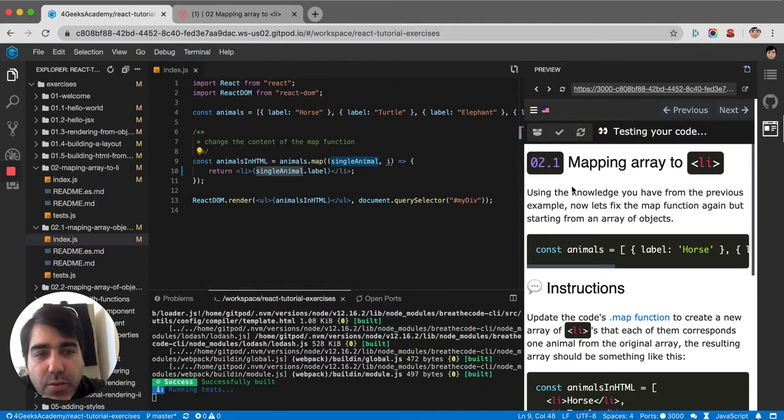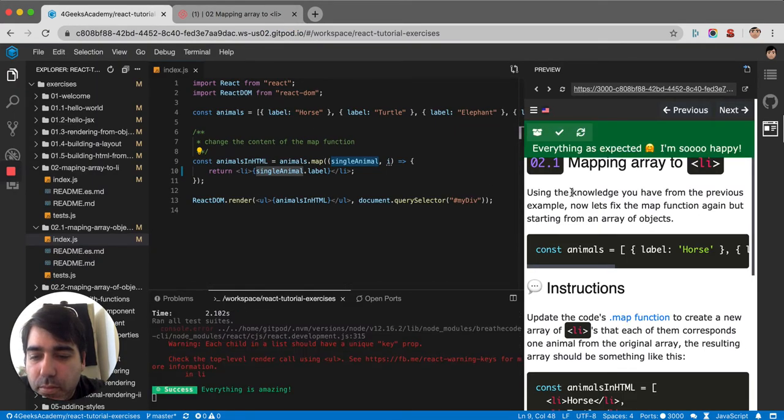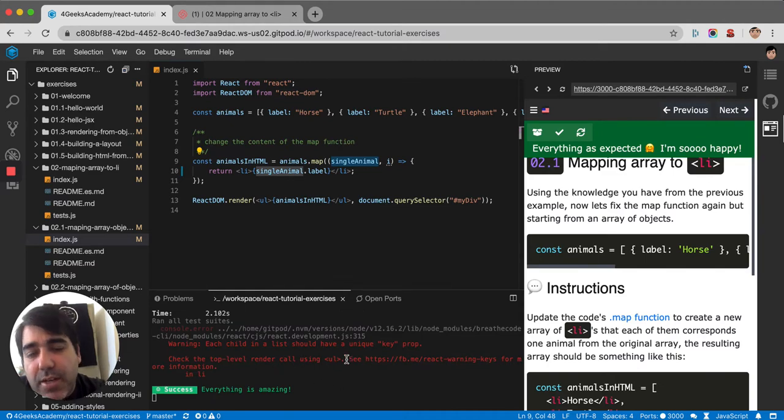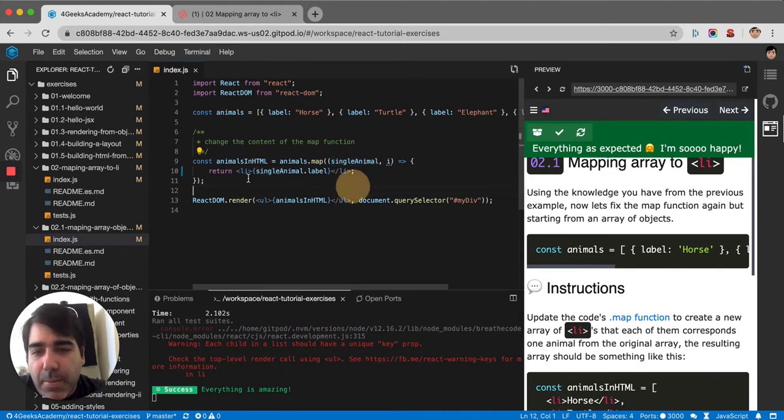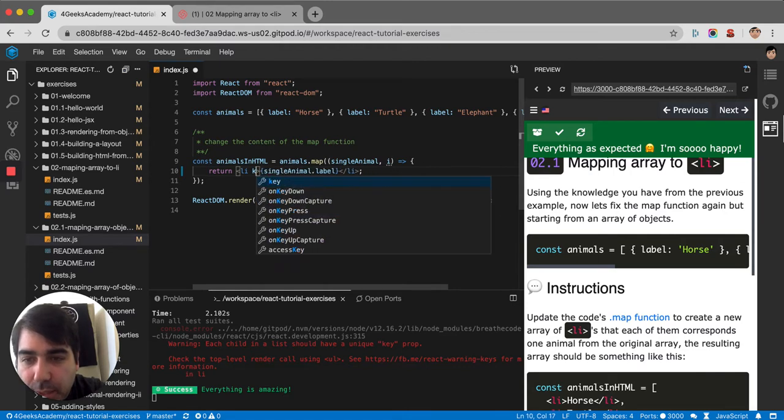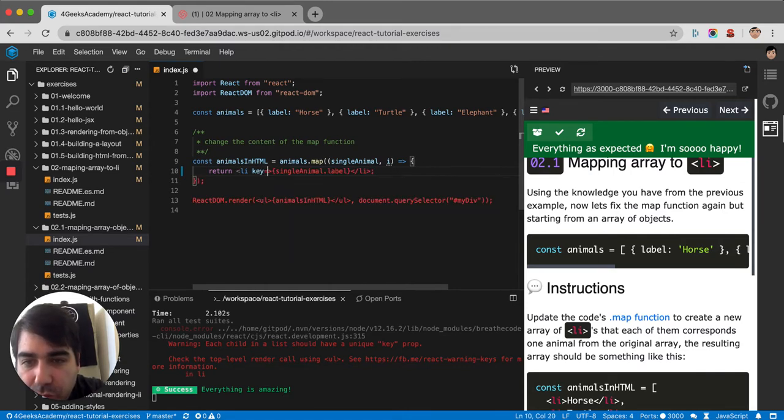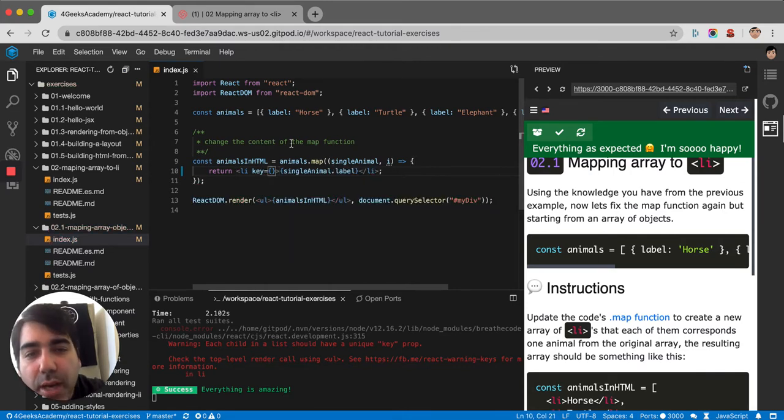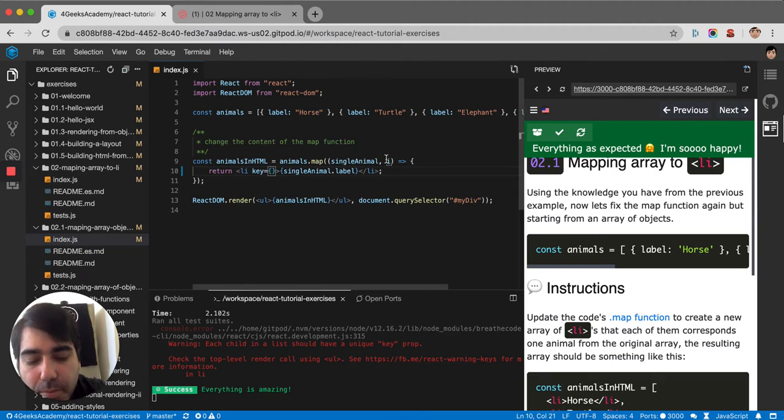Now let's try testing it. Ah yeah, it's giving us the warning again about the key. So you have to remember to put the key in the first element of each array item.